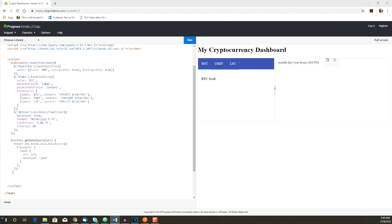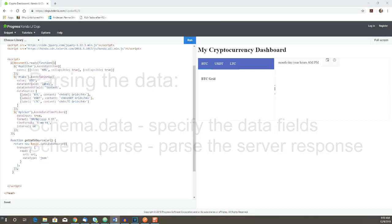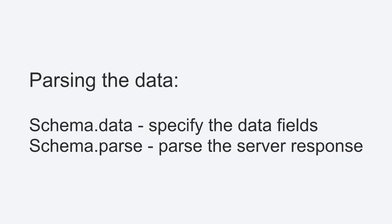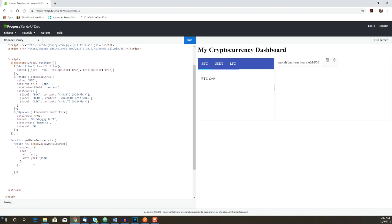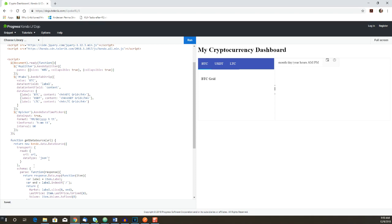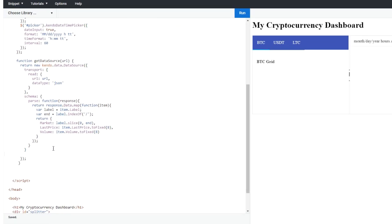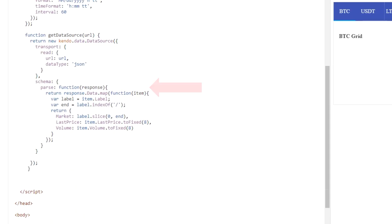The schema is the configuration used to parse our response. There are two ways we can extract the data from our response. We can configure the schema.data option and specify the name of the field in the response that contains the data items. Alternately, we can use schema.parse to parse the response. We're going to use the latter method because we'll do some additional processing on the data to save certain fields.